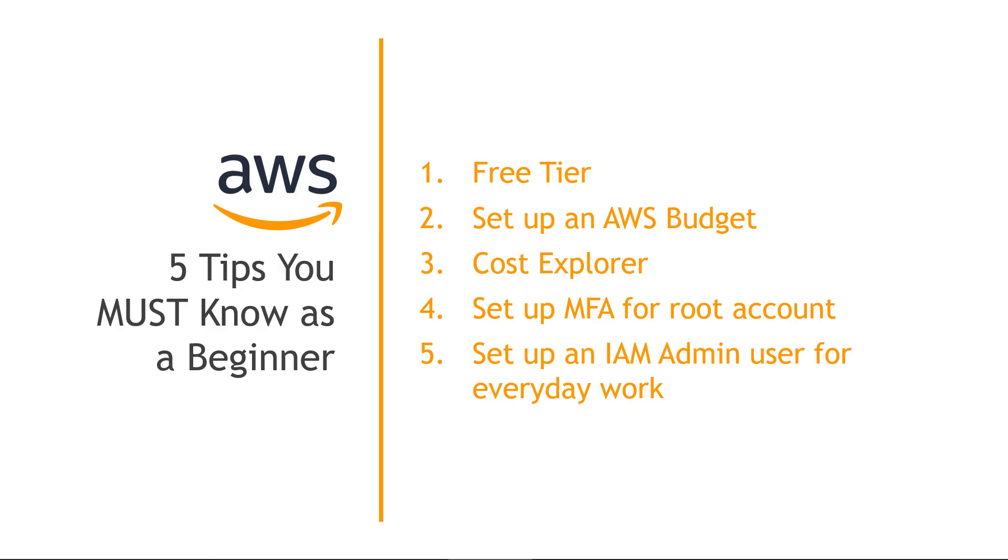But speaking of the root account, you actually don't want to be using that for your everyday work. So set up your MFA. But after that, you kind of don't want to use it unless you absolutely need to. So thinking of the principle of least privilege, you want to be working in an account that doesn't have more permissions than you need.